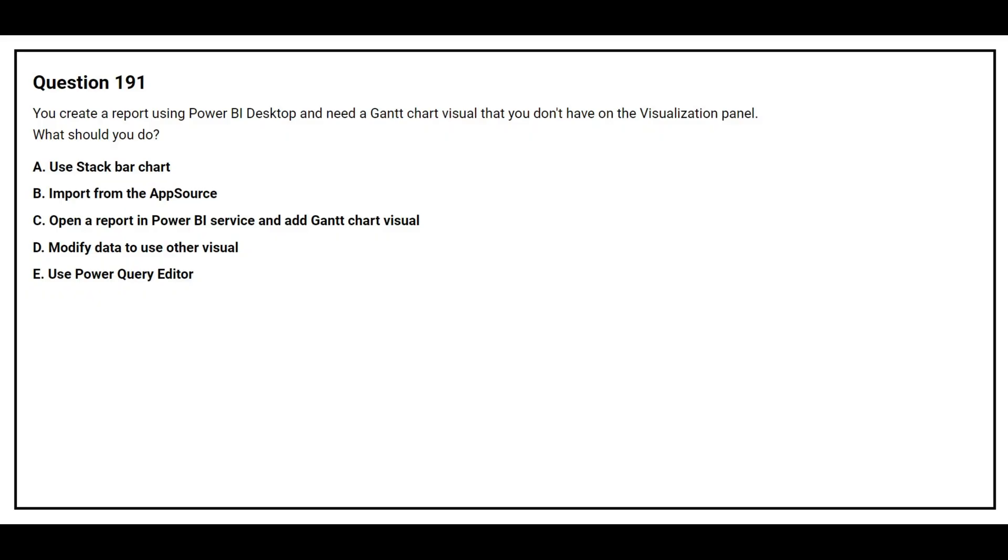Question number 191. You create a report using Power BI Desktop and need a Gantt Chart visual that you don't have on the visualization panel. What should you do?